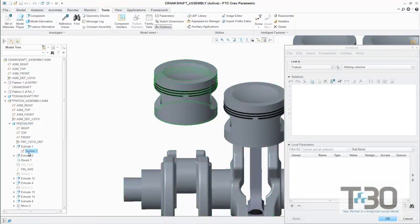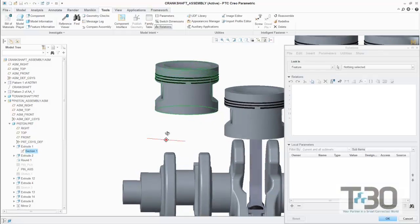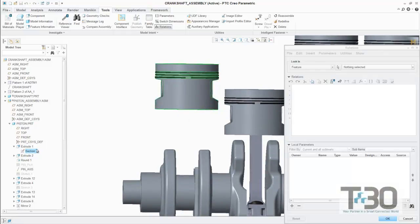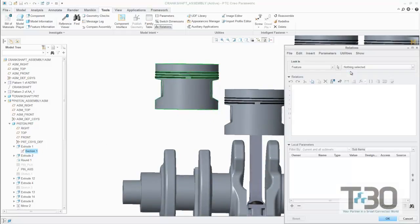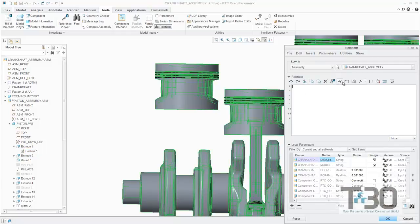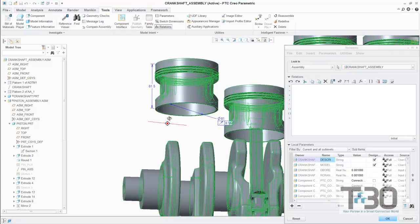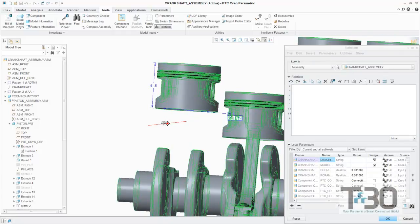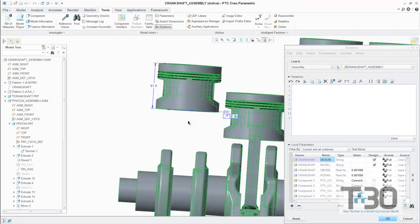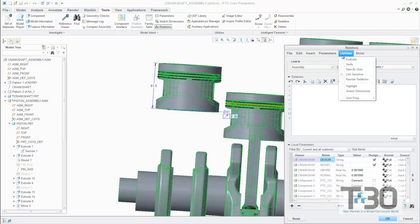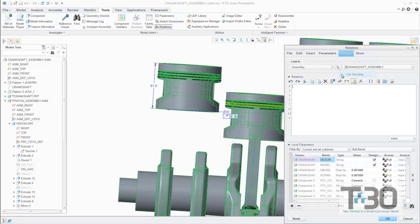The integration between MathCAD and CREO has two main use cases, both of which are demonstrated in this example. The first being analysis-driven design. This is when the comprehensive math functionality of the embedded PTC MathCAD worksheet is used to define parameters which are then pushed to the PTC Creo model to use in geometry or simulation.